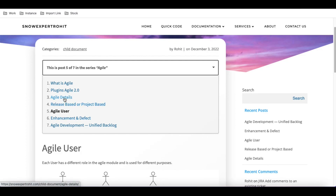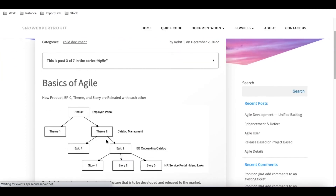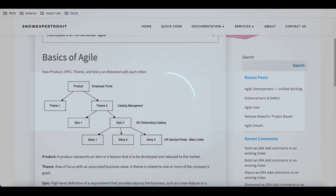That's all about the users. Looking at the agile structure, the hierarchy is: product, theme, epic, and then story. We'll discuss this hierarchy in our next video. That's it for today — thank you very much, have a great day!